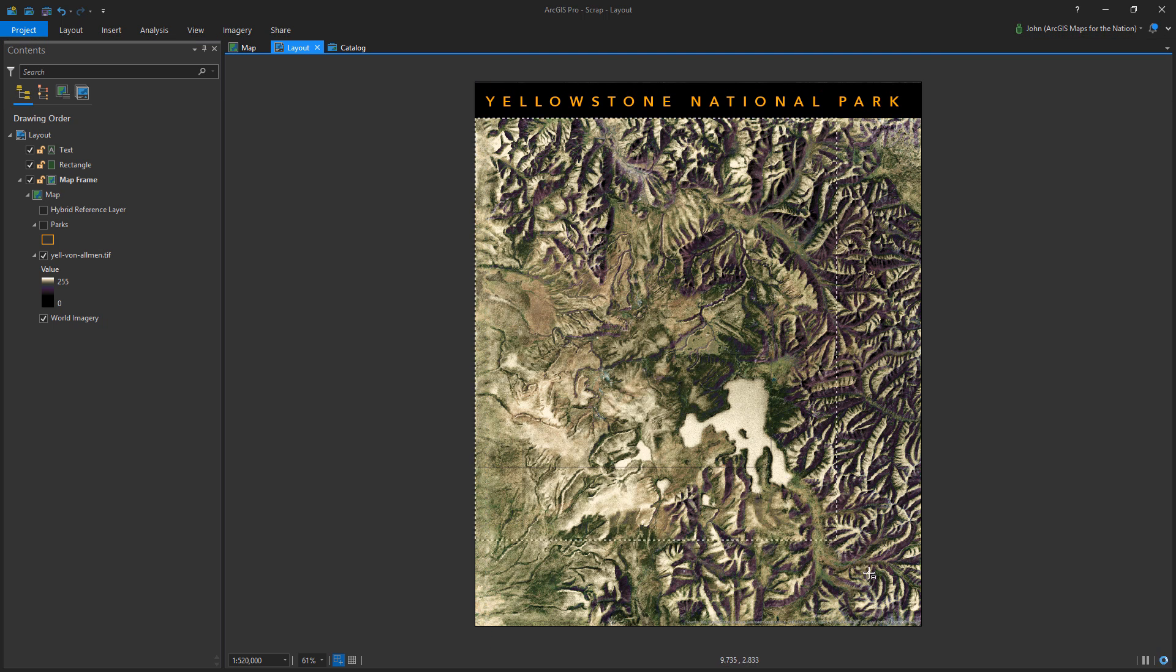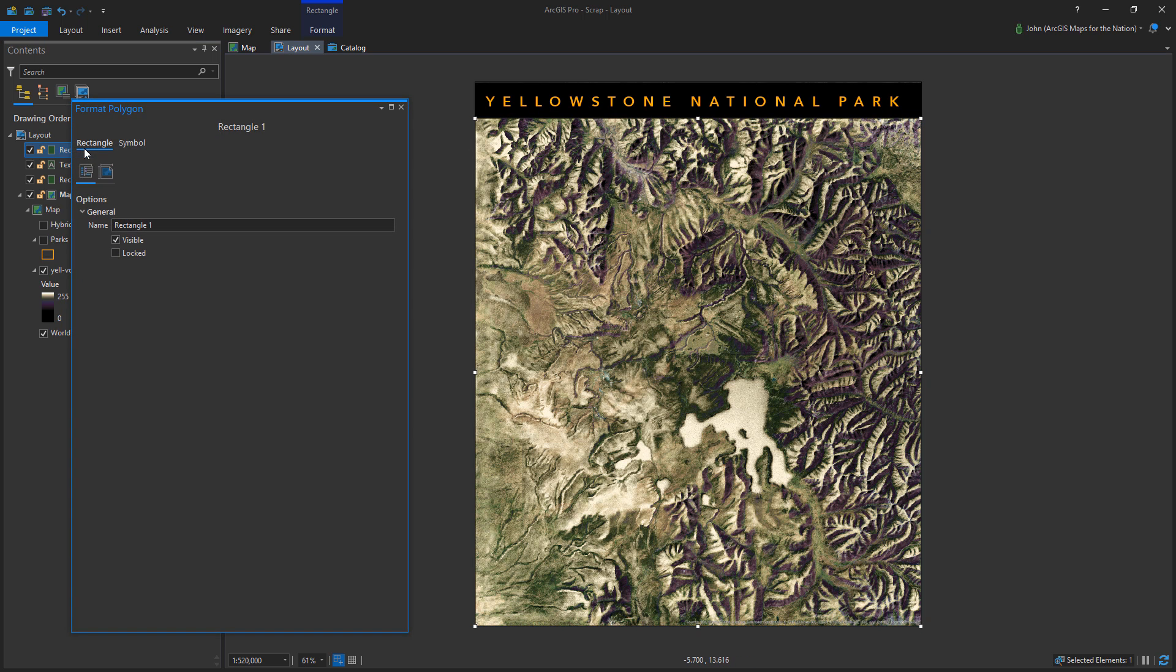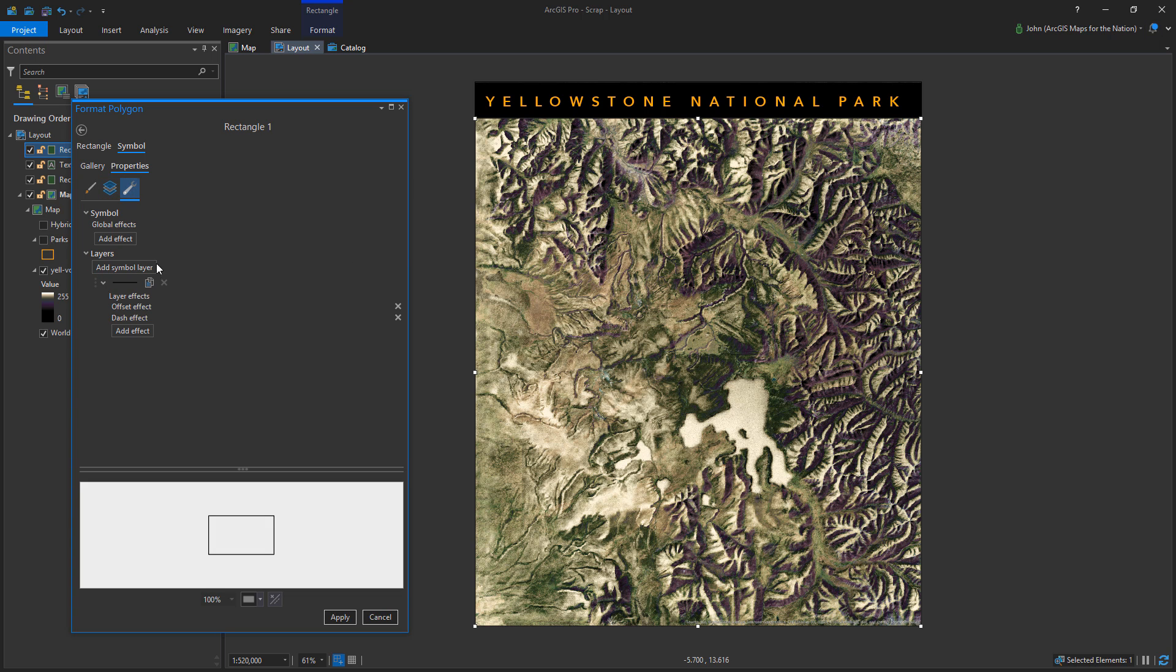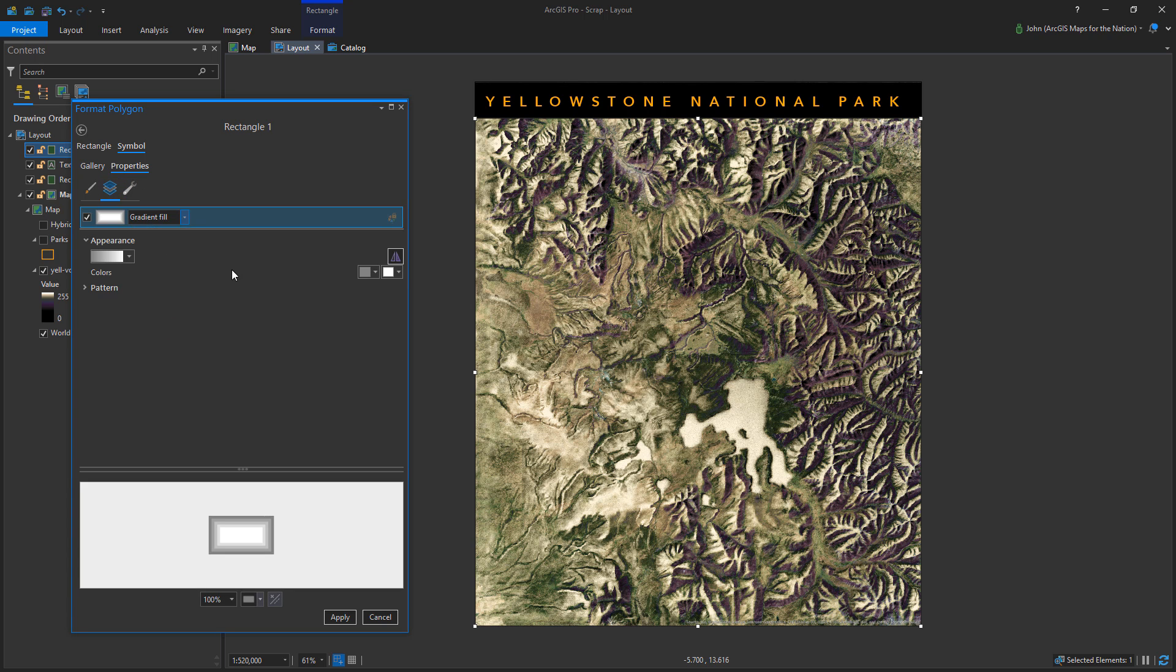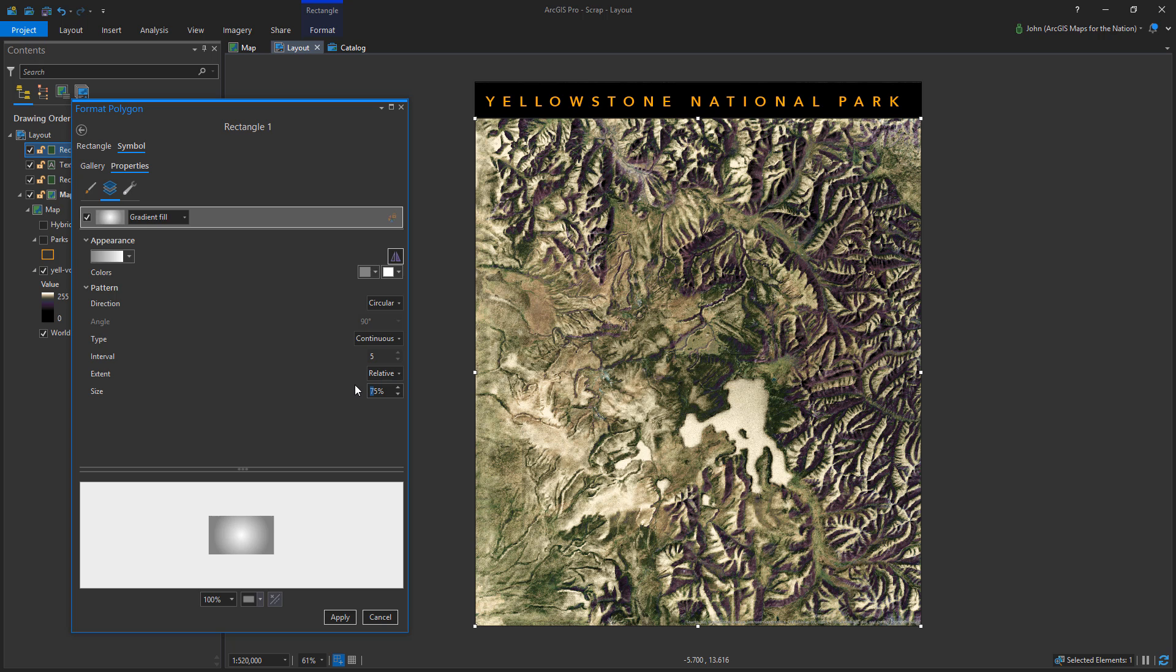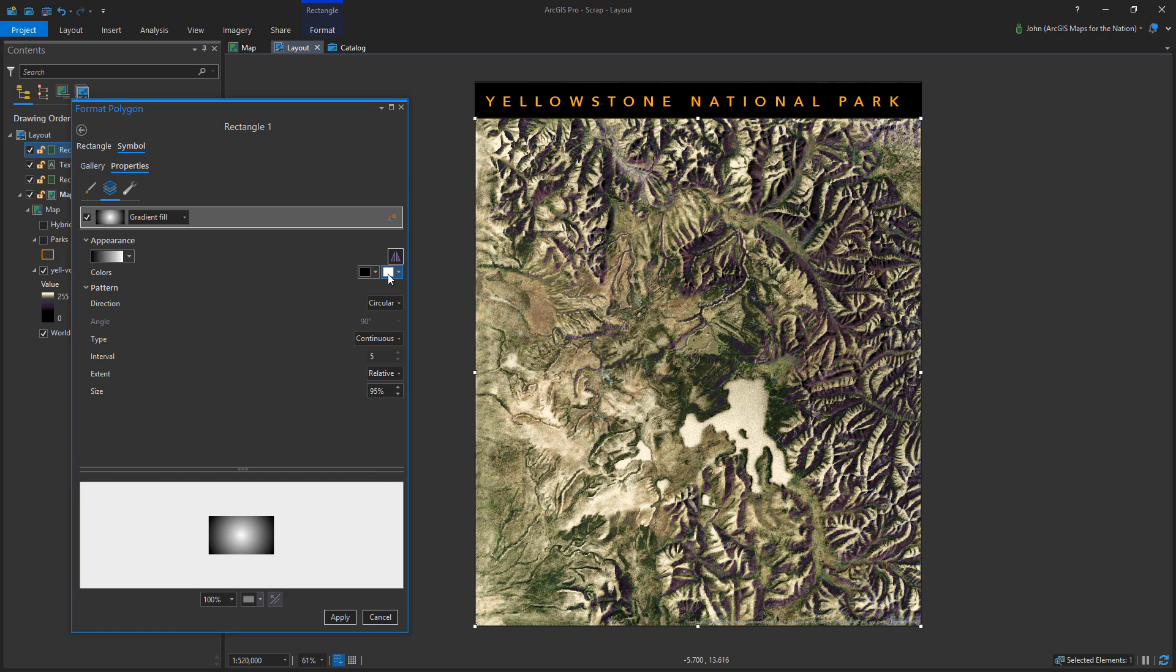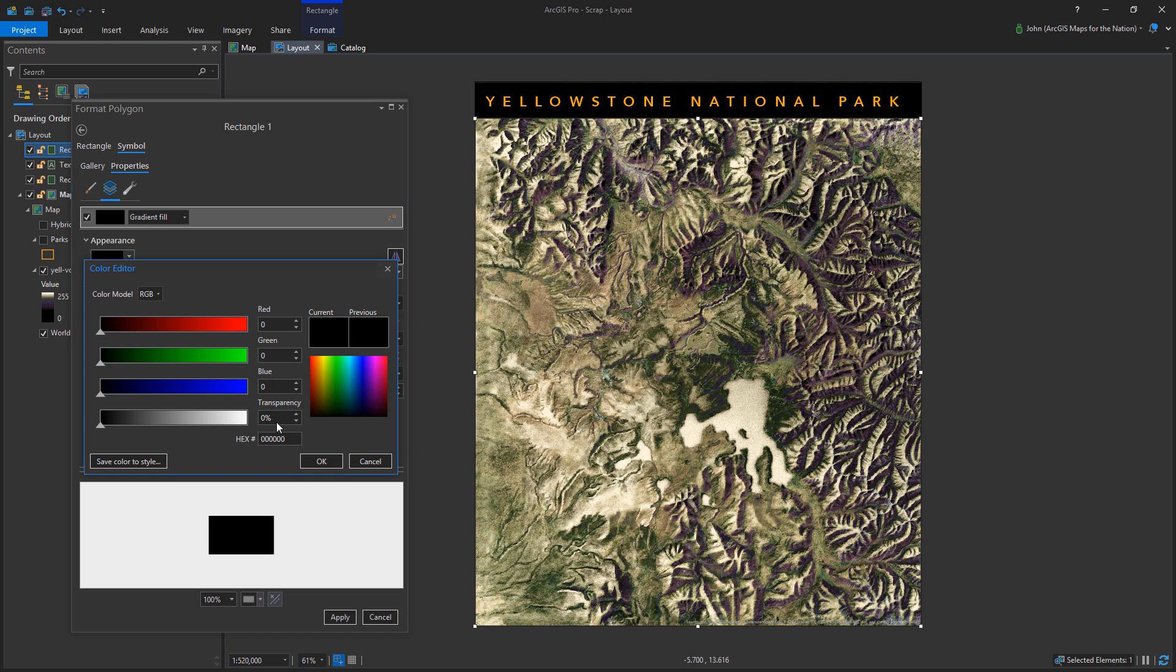But now what I want to do is add a vignette. Yes. No map of mine would be complete without a vignette. I love them. I minored in photography in college. And so I think everything needs a vignette. Yeah, it just helps draw the eye. And so I've added a rectangle here and I'm filling it with a nice smooth gradient, a continuous gradient from semi-transparent black to fully transparent black.